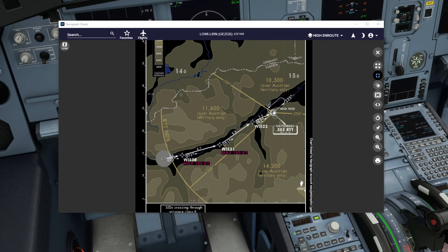If we were flying out in poor visibility today and we had an emergency and needed to know quickly where we were in respect of the Rattenberg NDB, then it'd be quite nice to have this information depicted on our navigation display. That is something we can now do, thanks to the FlyByWire team making the fixes page operational.